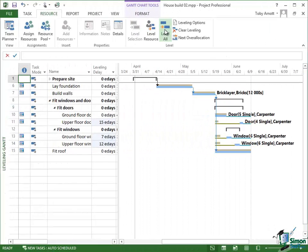Now when we've done a Level All here, what actually happens is that we find that some of the tasks have leveling delays defined.